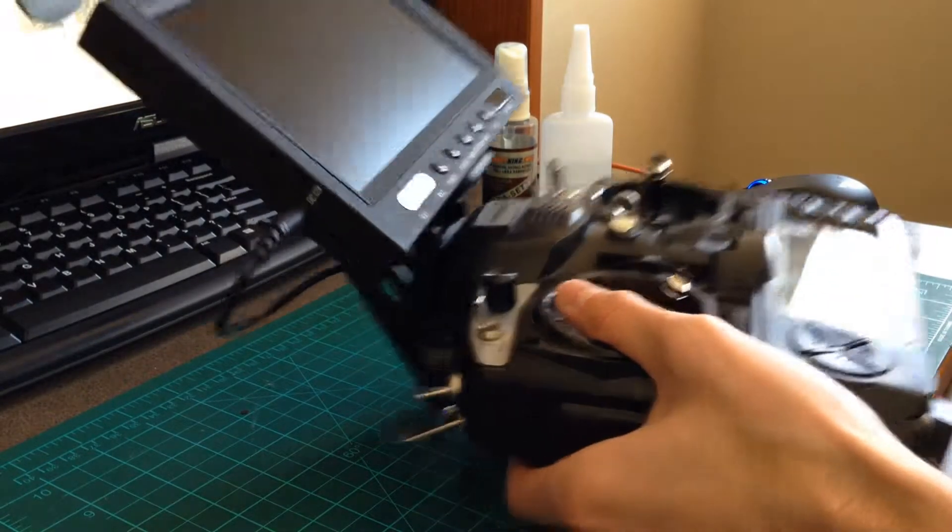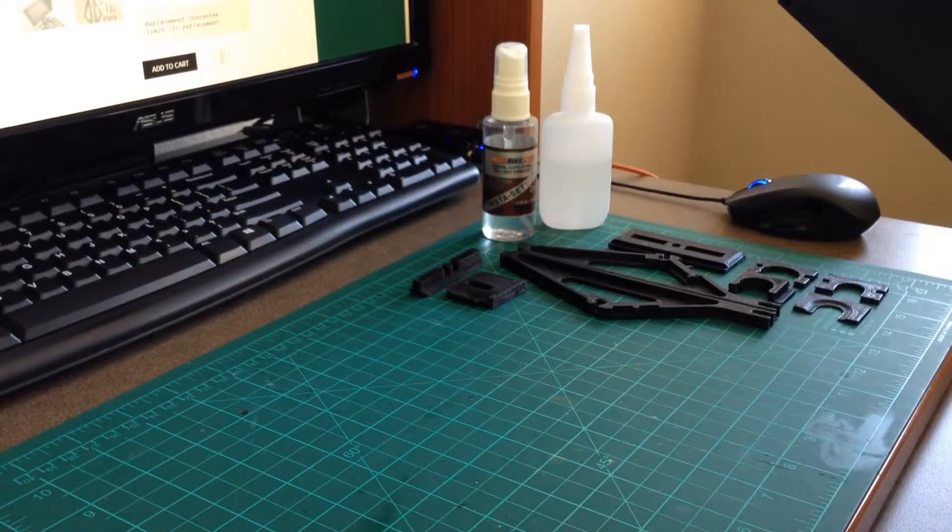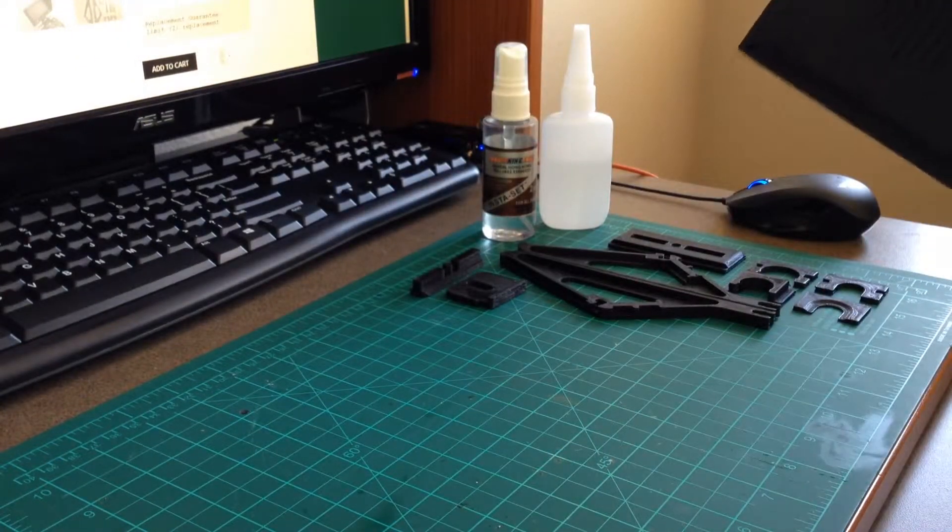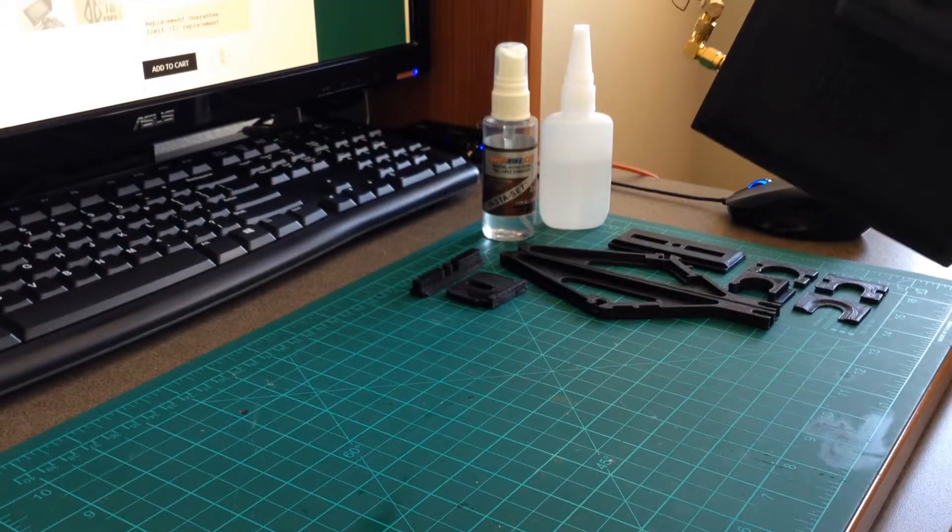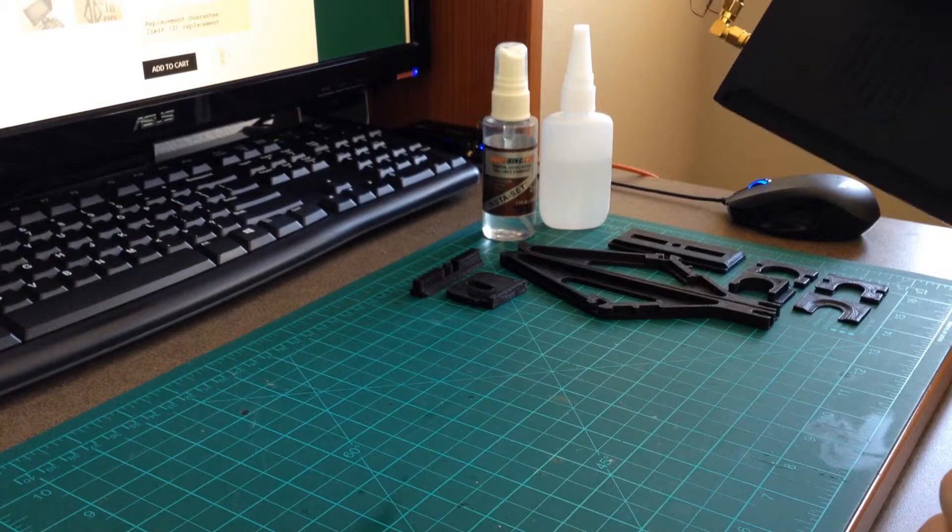For this video, I want to demonstrate how to complete the installation of the new Turnigy version 3 LCD radio mount.